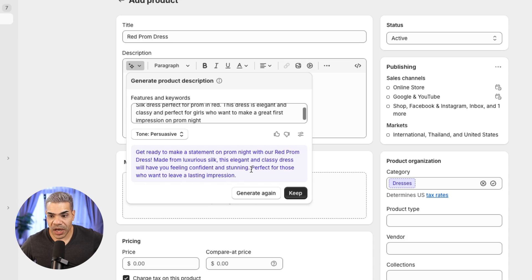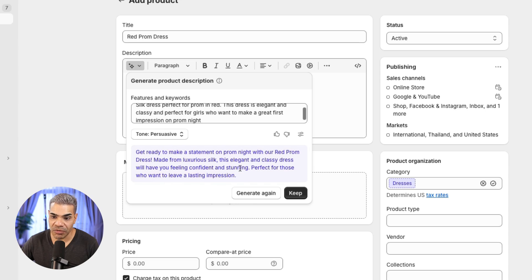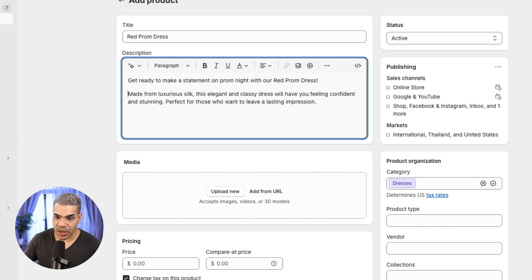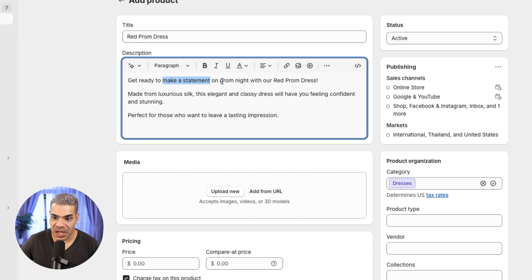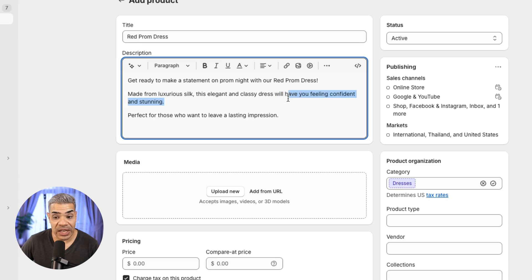It gives me: 'Get ready to make a statement on prom night with our red prom dress, made from luxurious silk. This elegant and classy dress will have you feeling confident and stunning. Perfect for those who want to leave a lasting impression.' This is great — it's calling out prom night, it's luxurious, elegant, classy, and the benefit is feeling confident and stunning. 'Feeling' is an important word when writing a description.